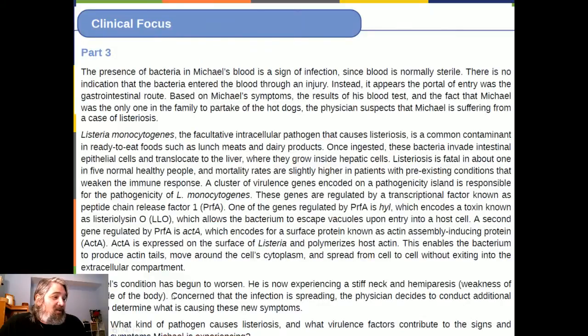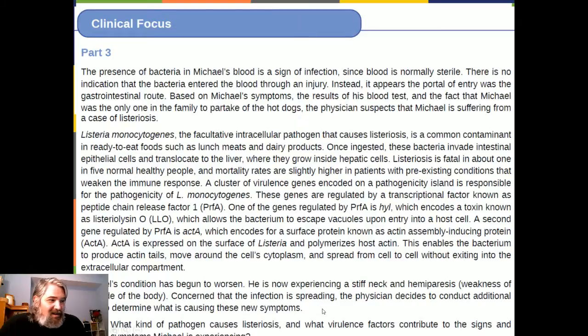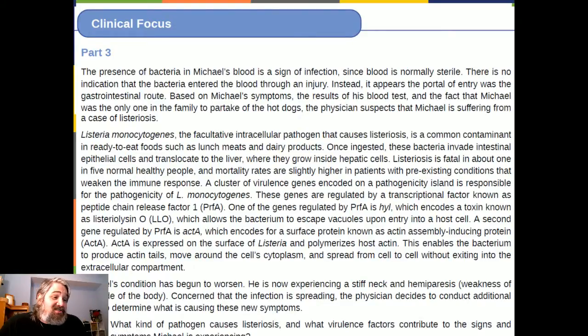Michael's condition has begun to worsen. He is now experiencing a stiff neck and hemiparesis — weakness in one side of the body. Concerned that the infection is spreading, the physician decides to conduct additional tests to determine what is causing these new symptoms.